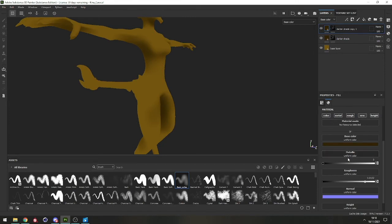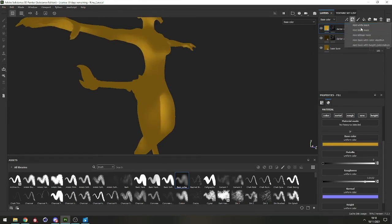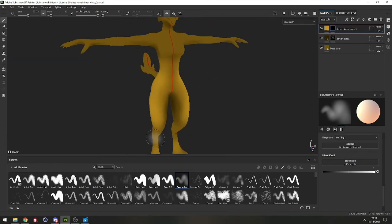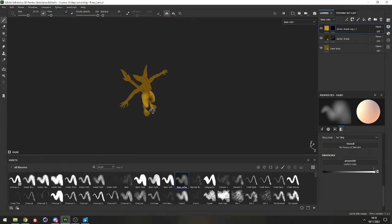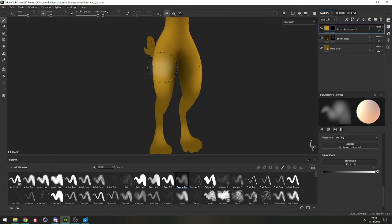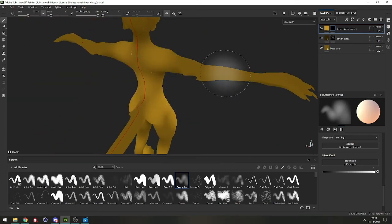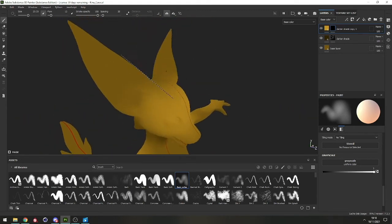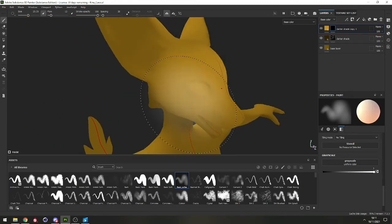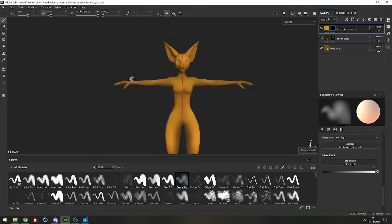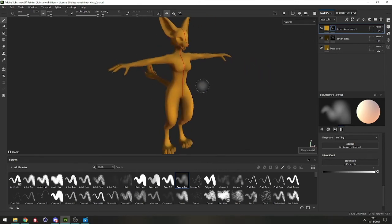Now let's do the same with the lighter shade. Pick the base color and make it lighter, put a black mask to clear everything, and paint where the lighter shade should come from. The way I think about it: imagine a light projecting from the top and paint where you think the light would be reflected the most. That gives a sense of shade that makes logical sense. Going back to material view with M, you can already see it looks much more lively.